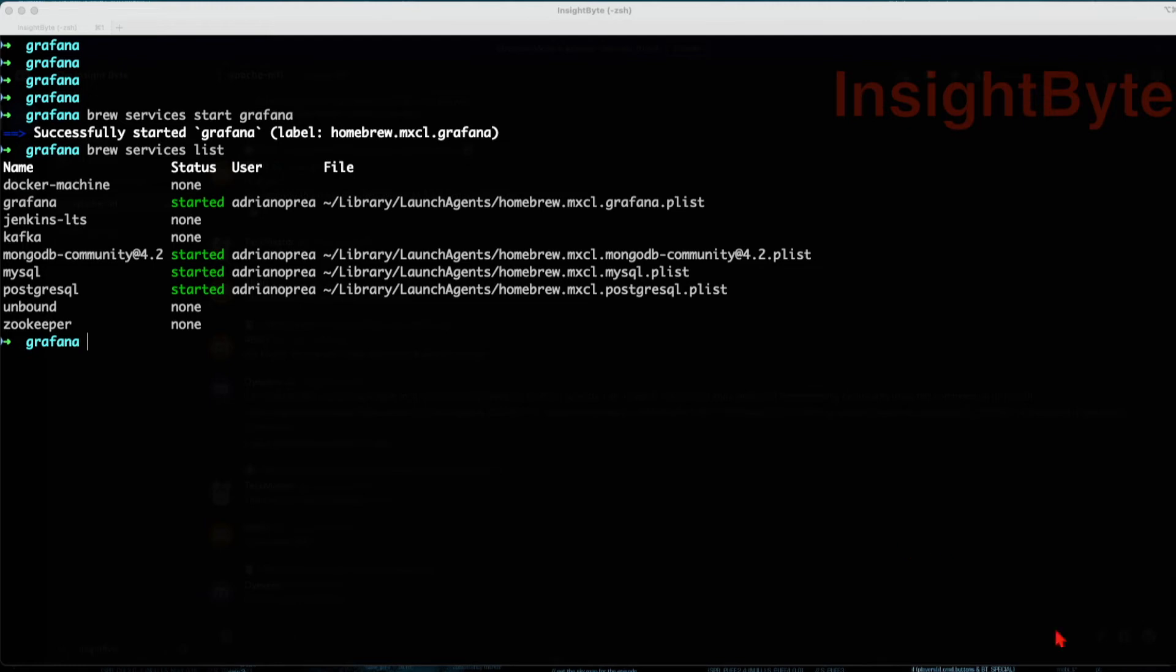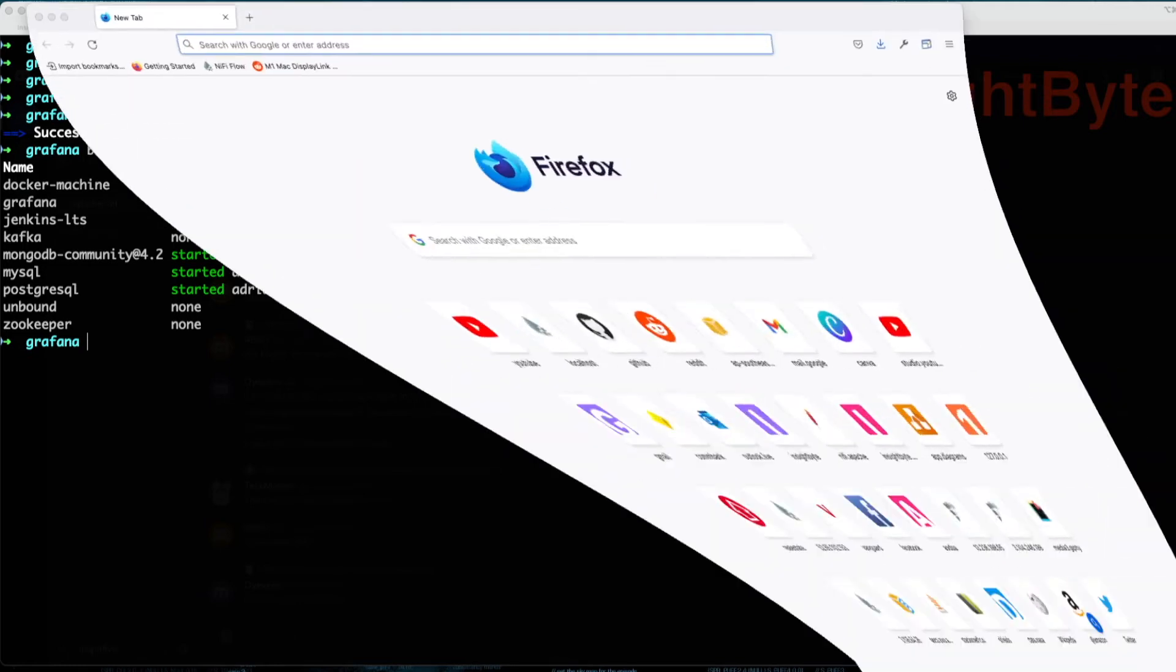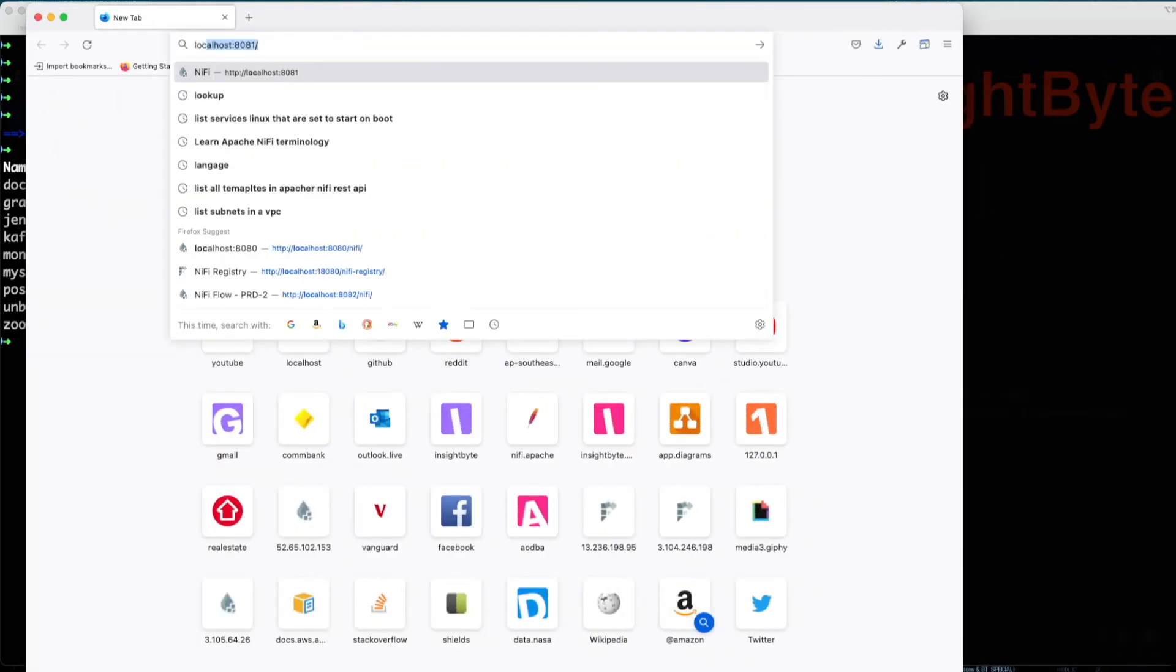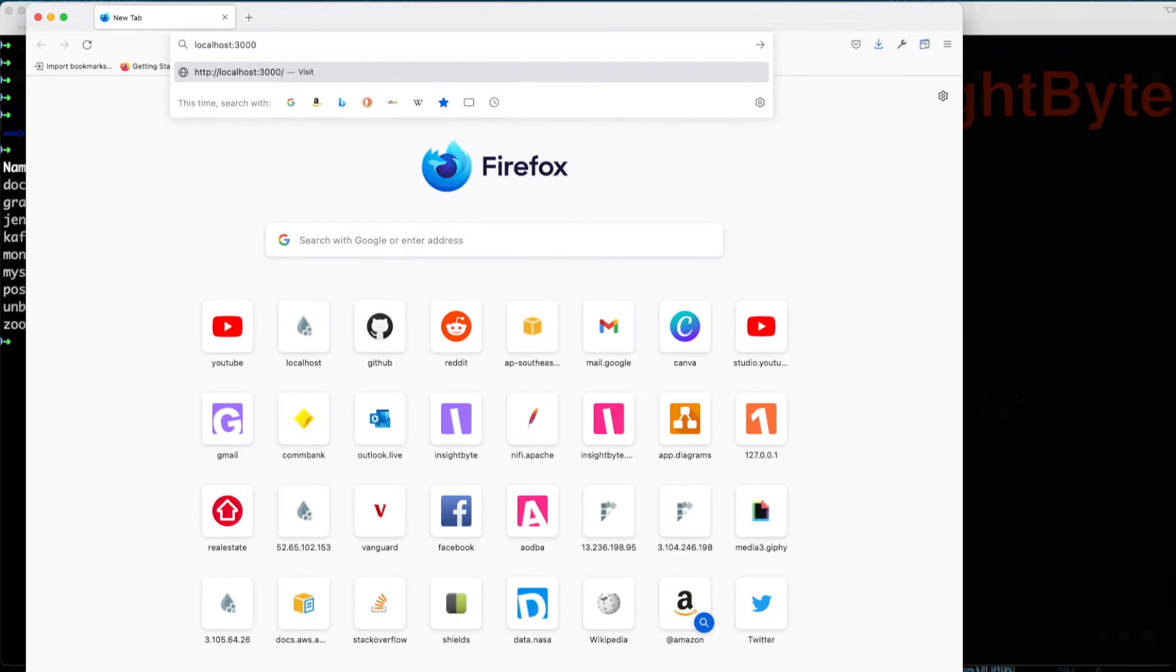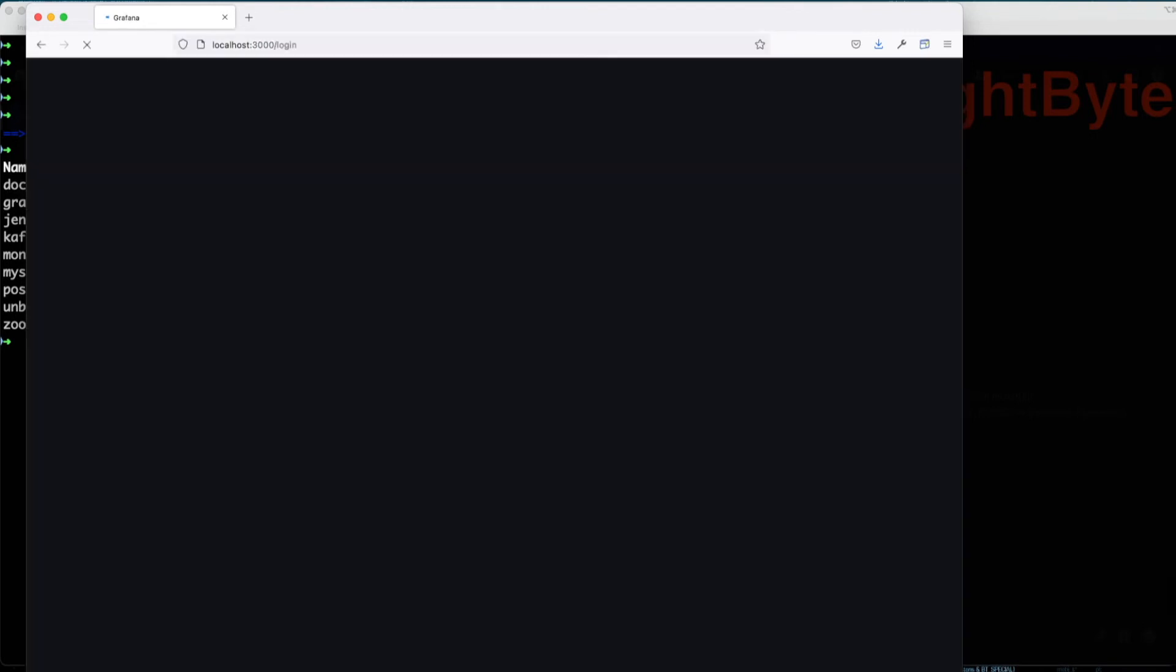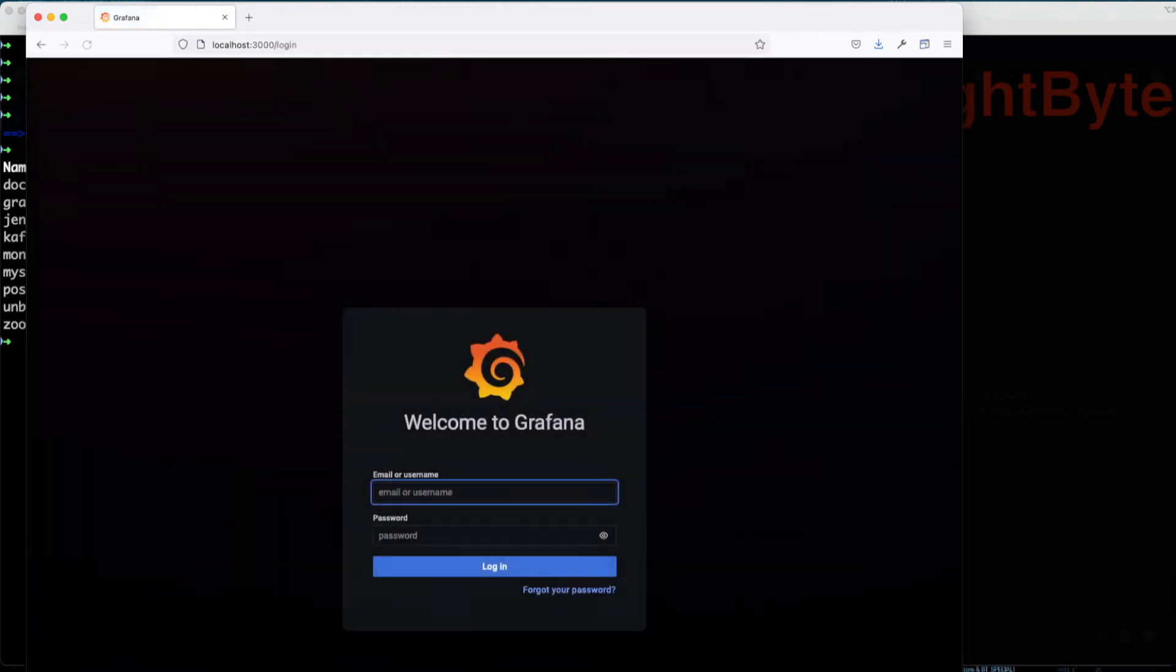Next, let's go in and log into the web browser using localhost-3000. This is the default address for Grafana.